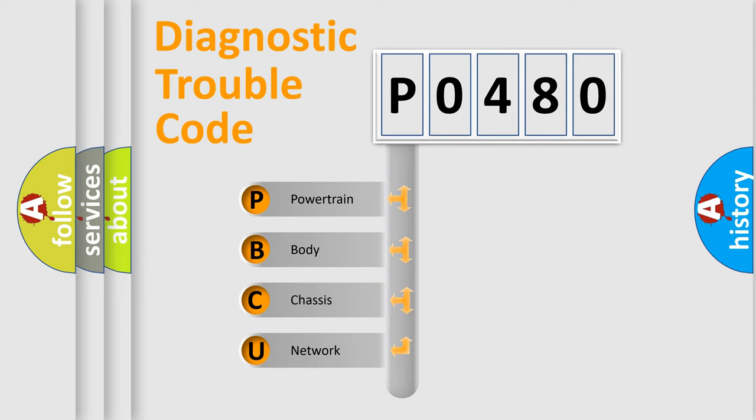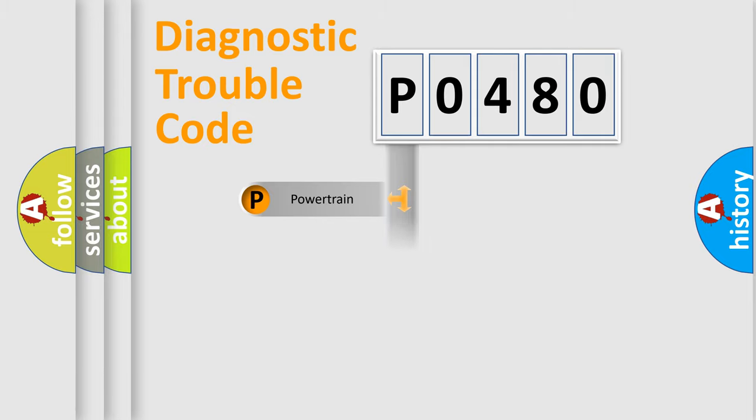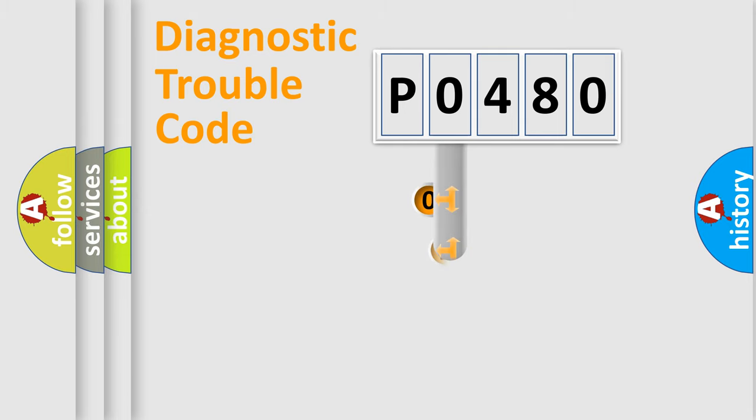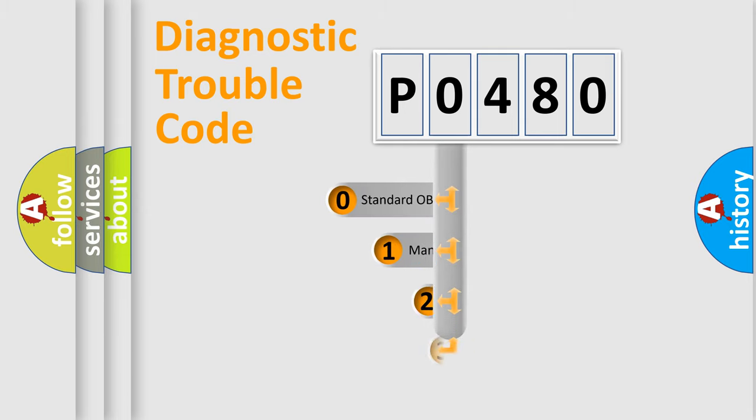We divide the electric system of automobile into the four basic units: Powertrain, Body, Chassis, and Network. This distribution is defined in the first character code.